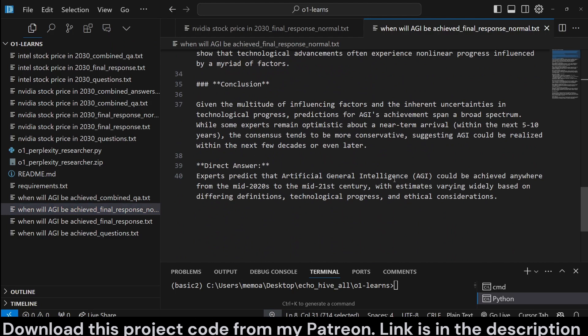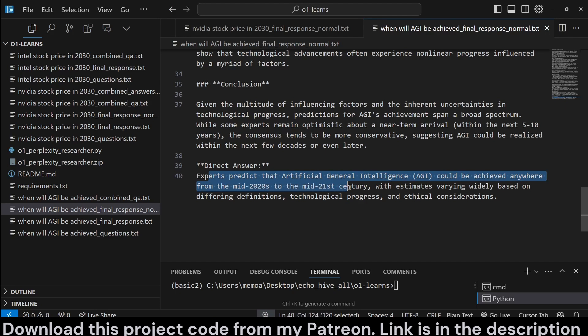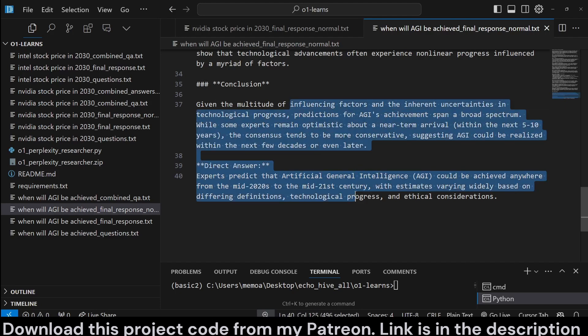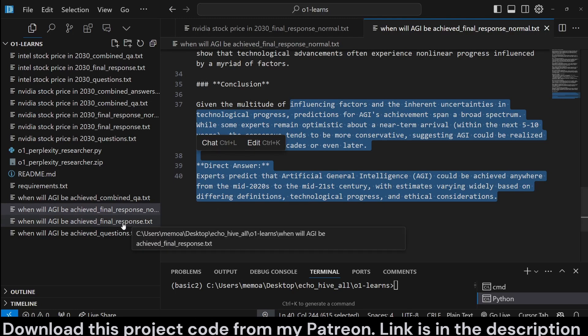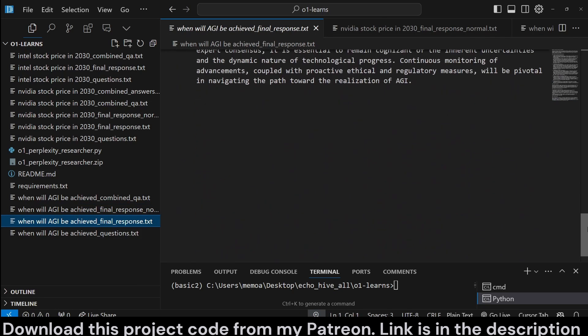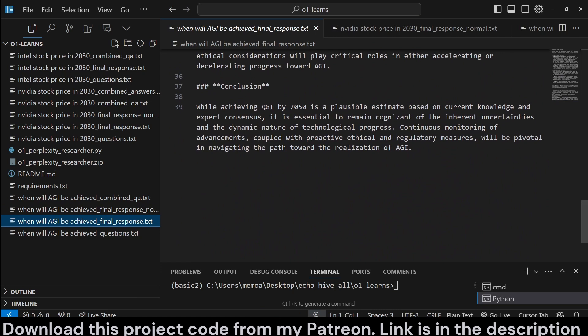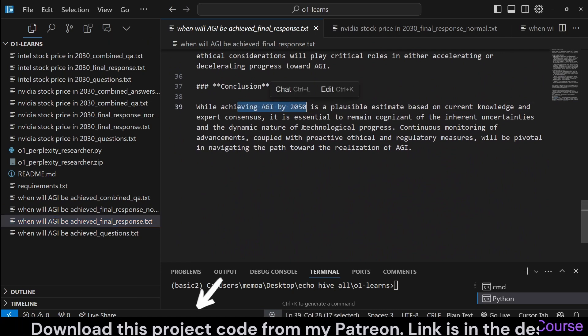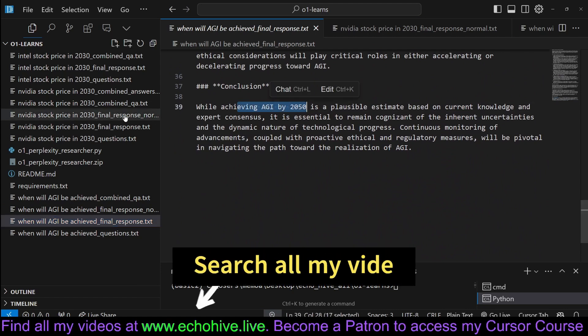Here we go. It says that experts predict that artificial intelligence could be achieved anywhere from mid-2020s to mid-21st century. So you can read its detailed answer. In opinionated mode, it's instructed to give a more direct answer. It says it's going to be achieved by 2050.